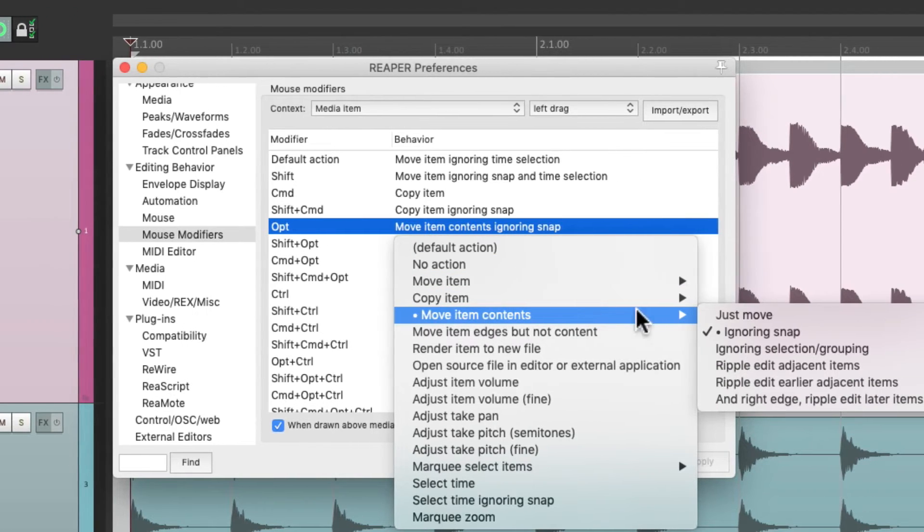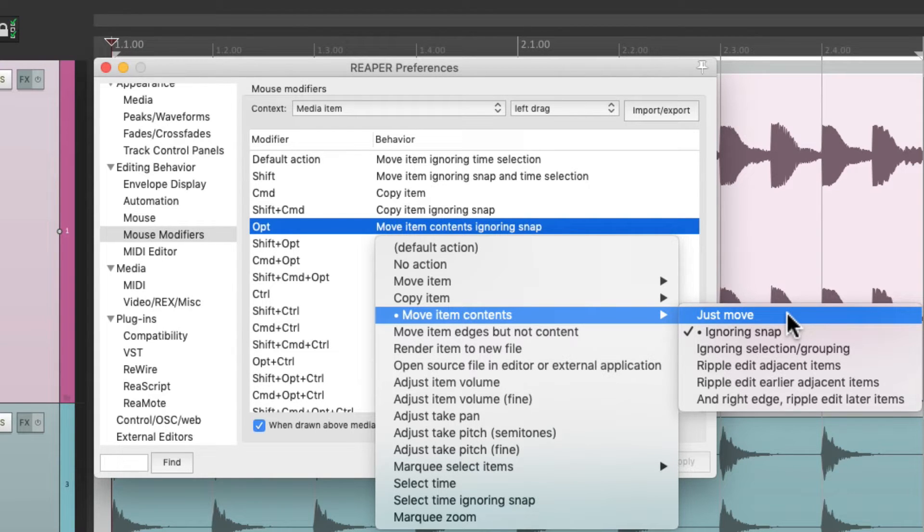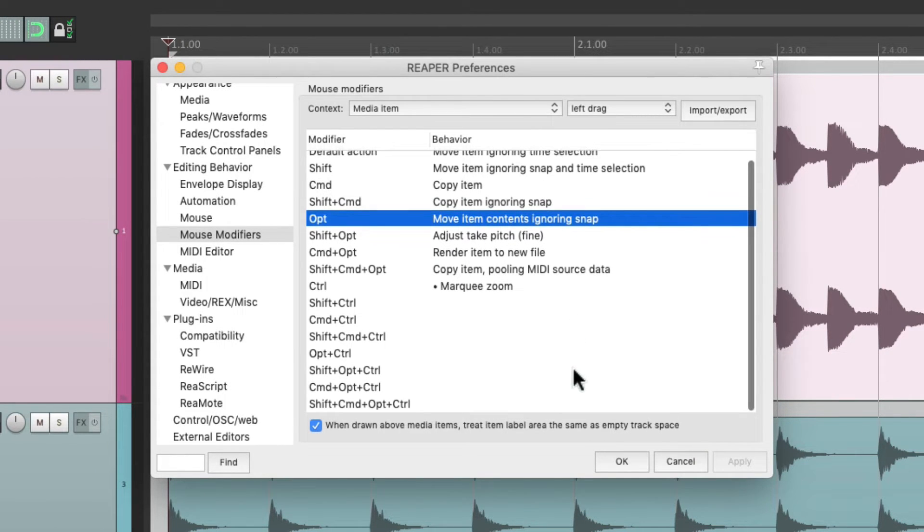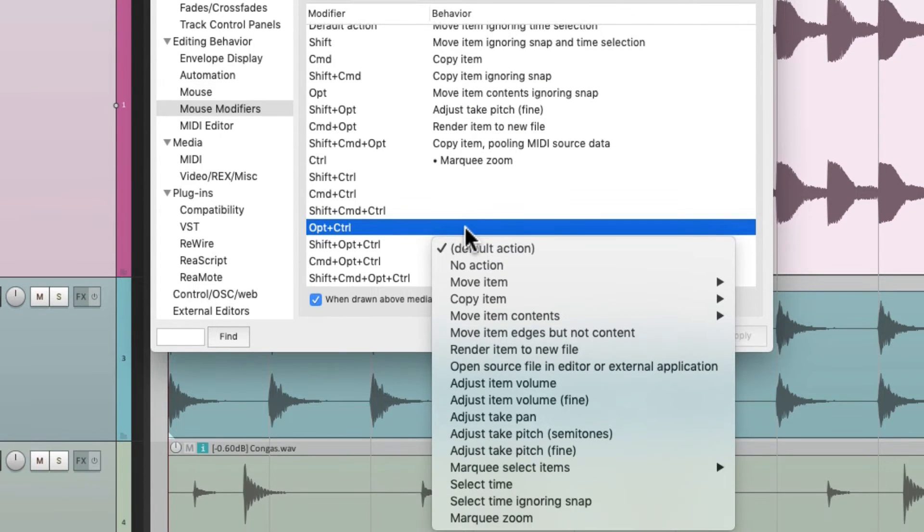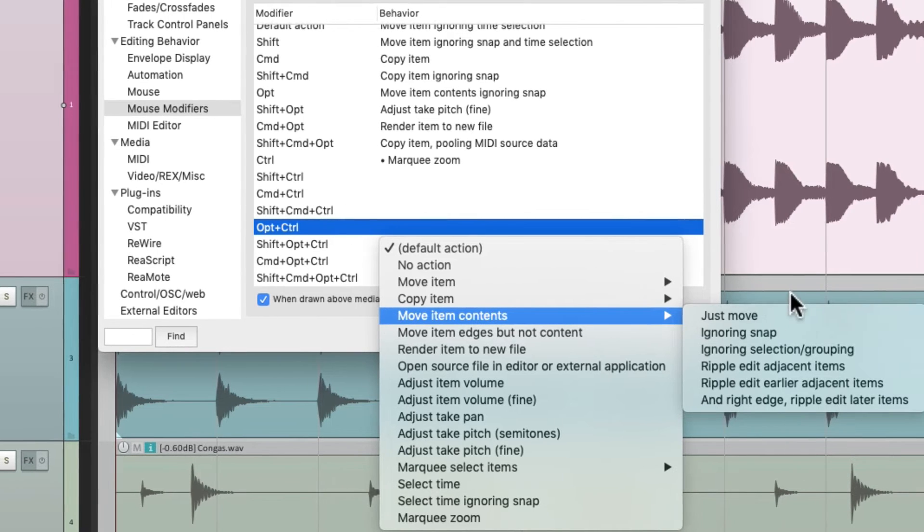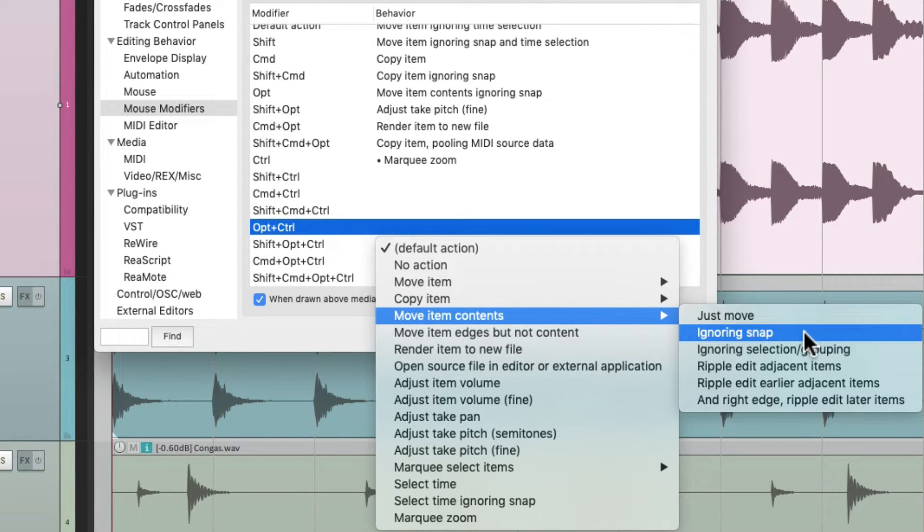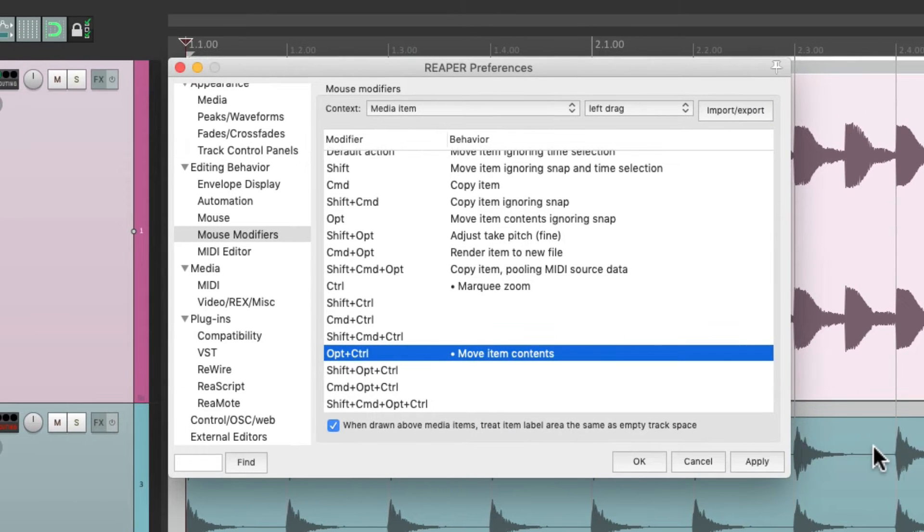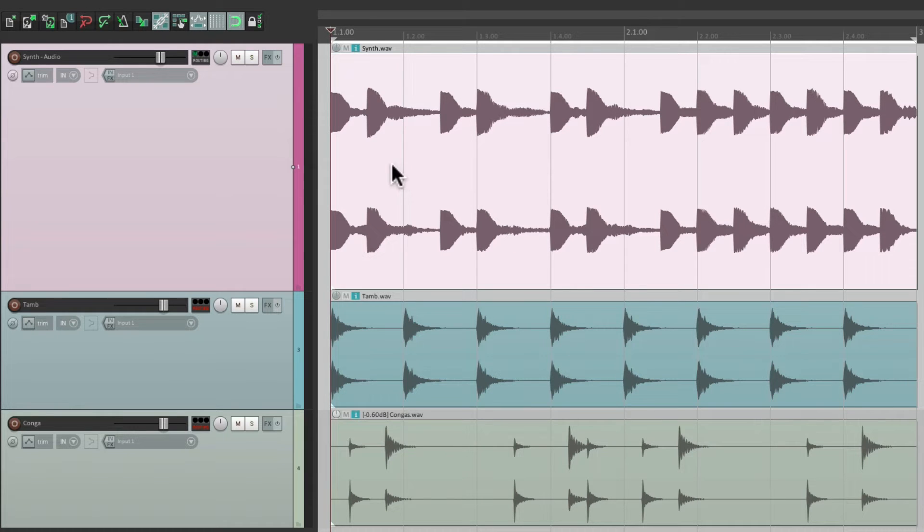We could change this to snap to our grid, but instead of changing it from its default behavior, let's just add it to one of the modifiers we're not using down here. I'm going to use this one and just choose move item contents and just move instead of ignoring snap.